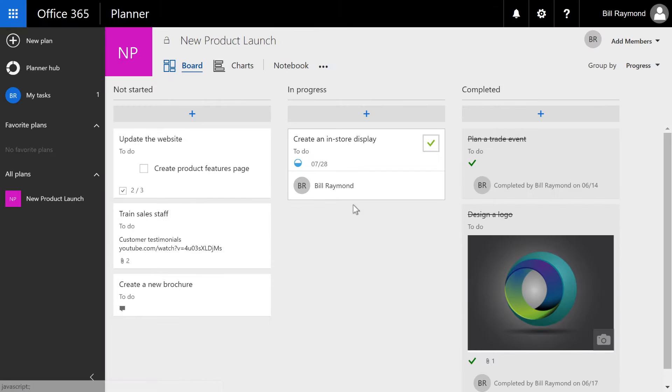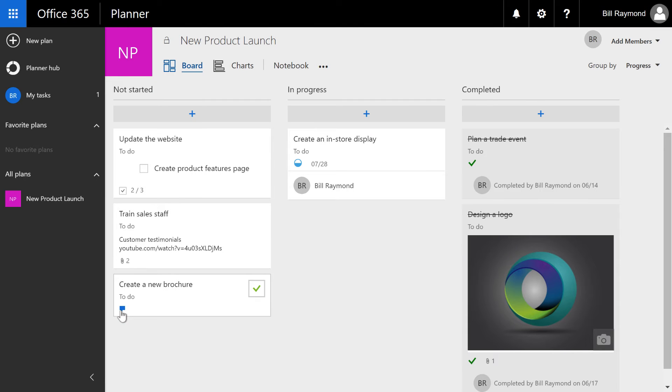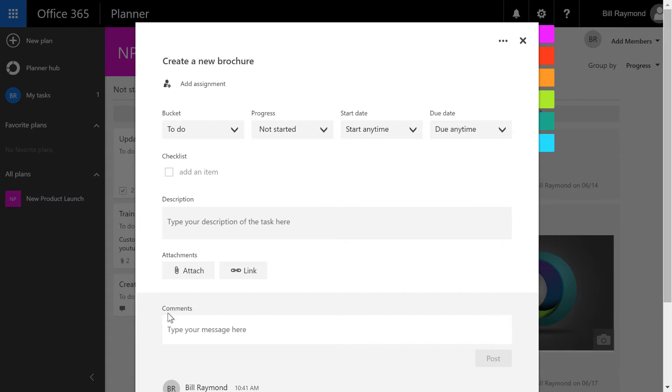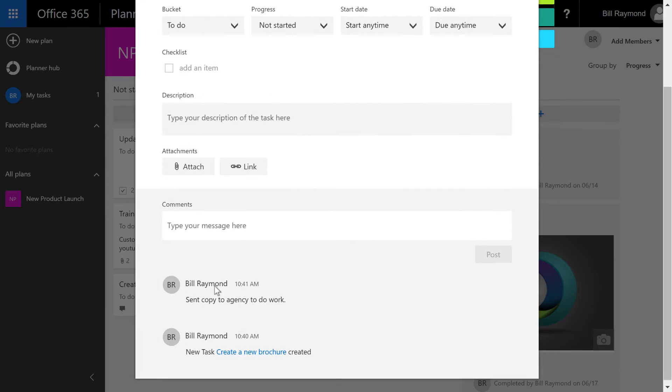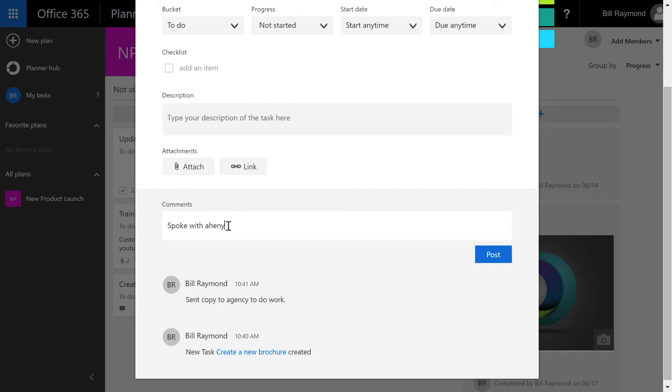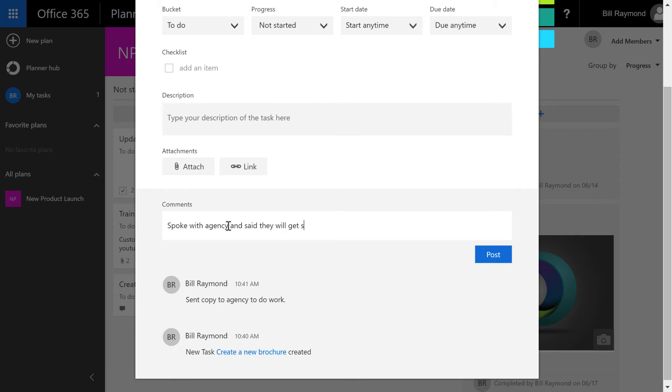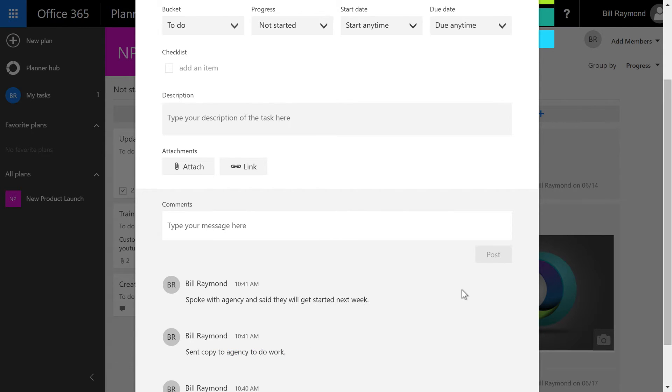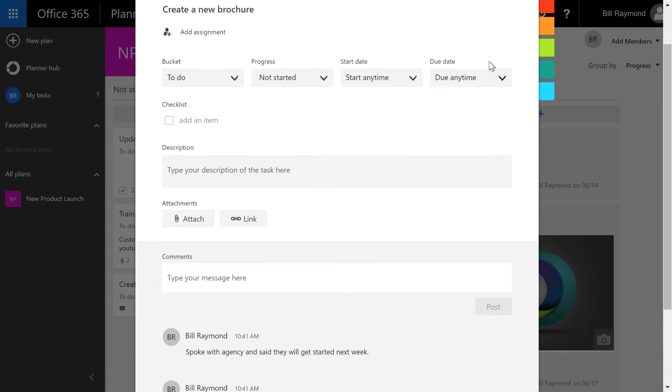If I close this task, you can see now there's a little bubble here that says that there's a conversation going on. And so you can also just say spoke with agency and said they will get started next week. And you can just go ahead and post that. So this is kind of like a little status update for the task that people can look at.